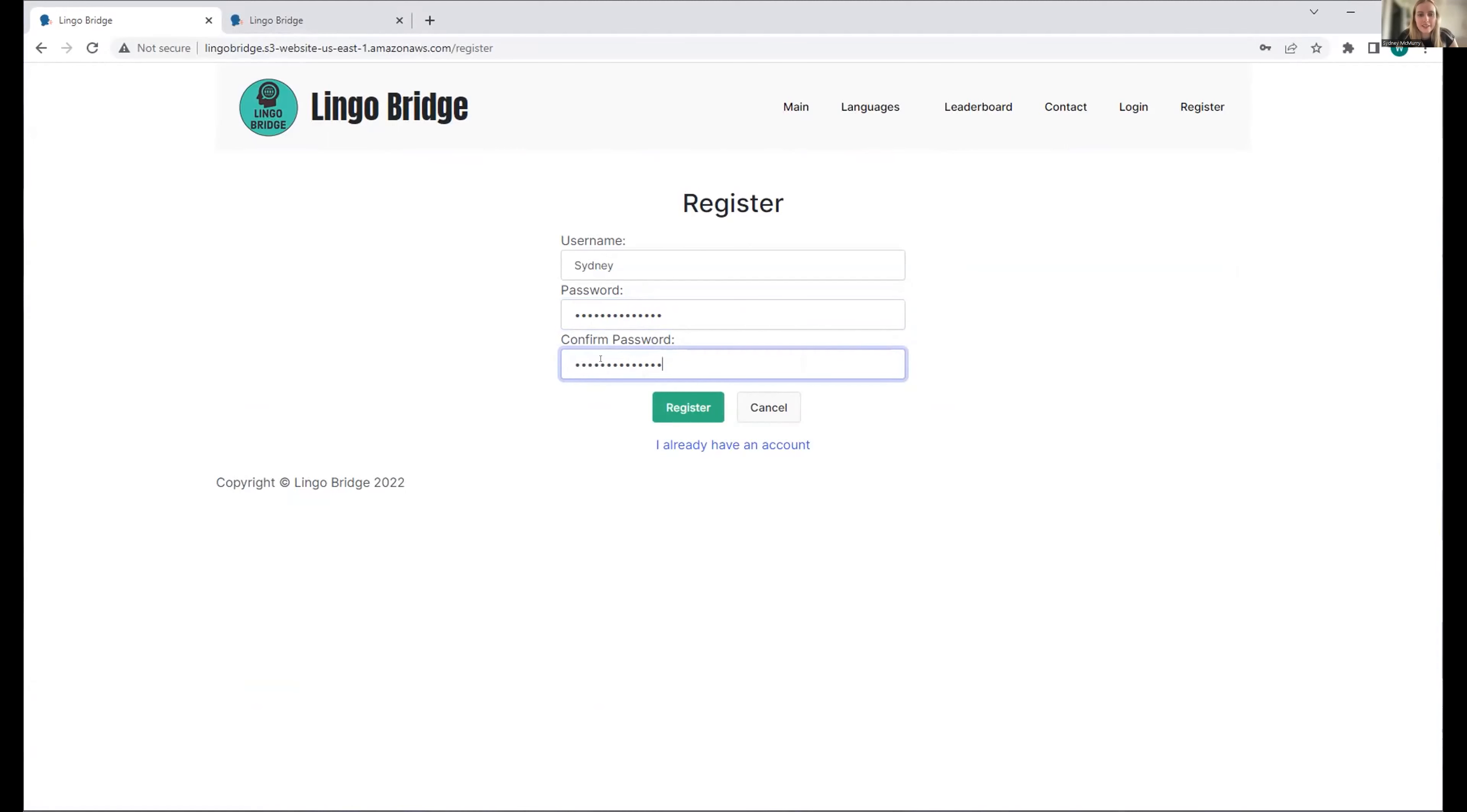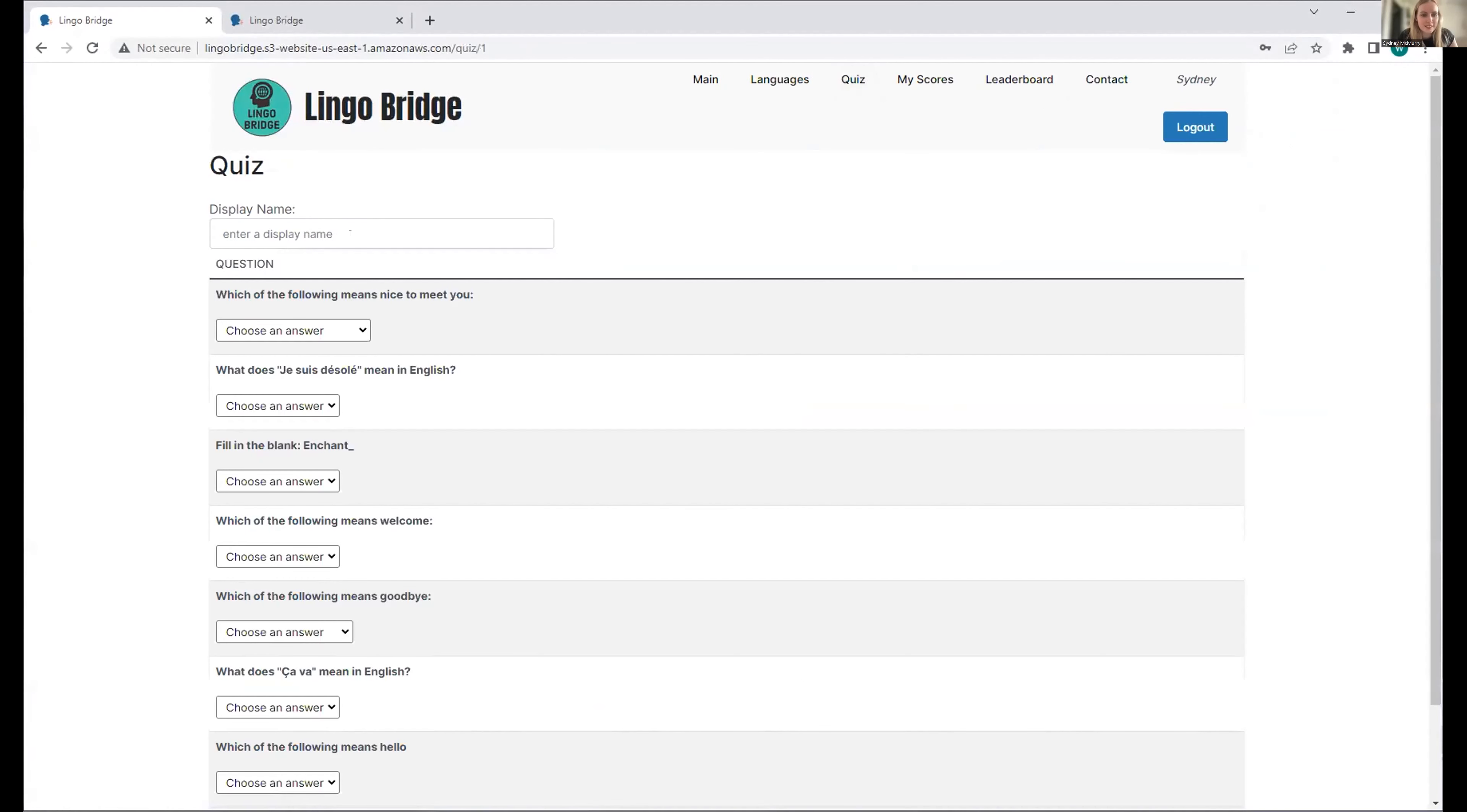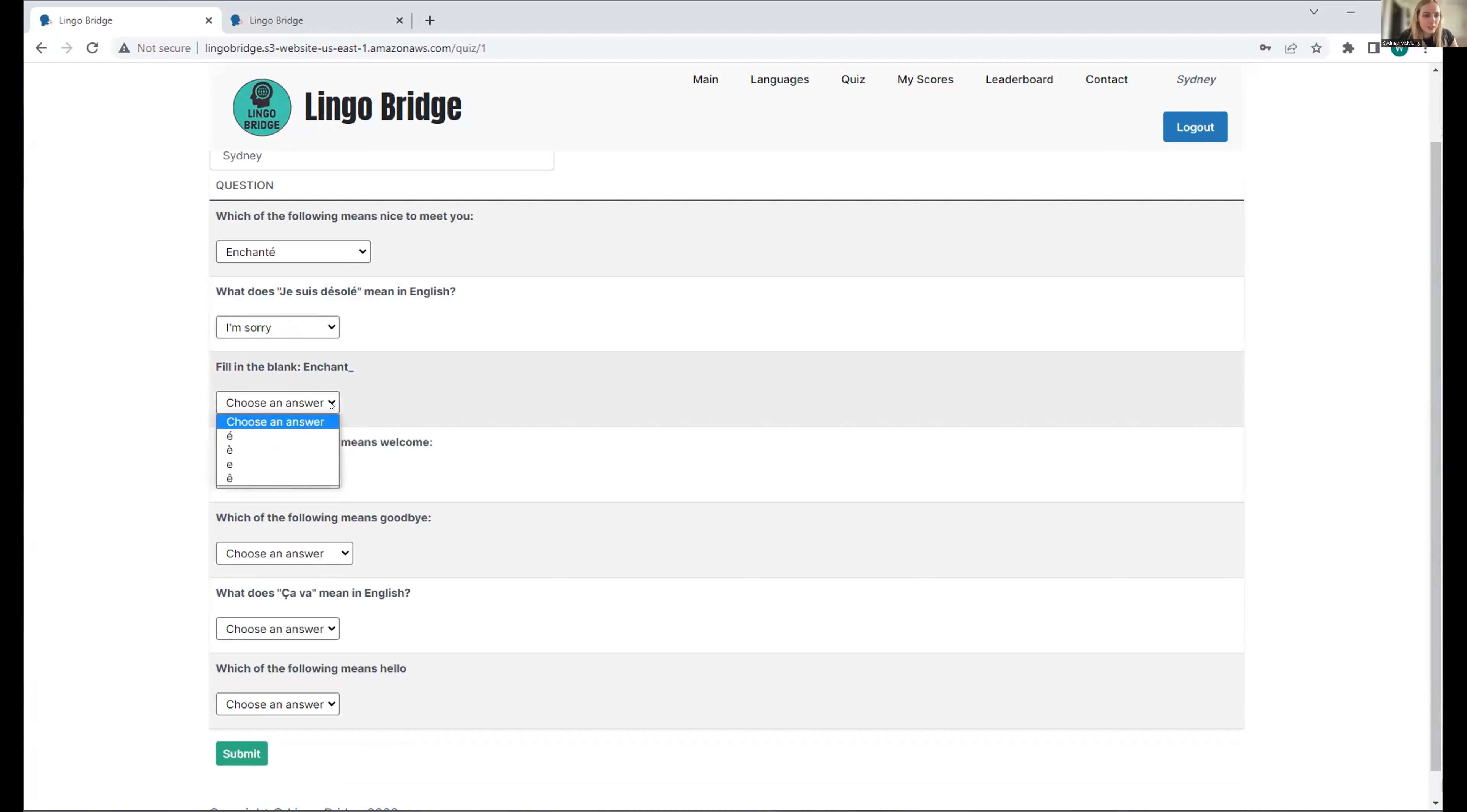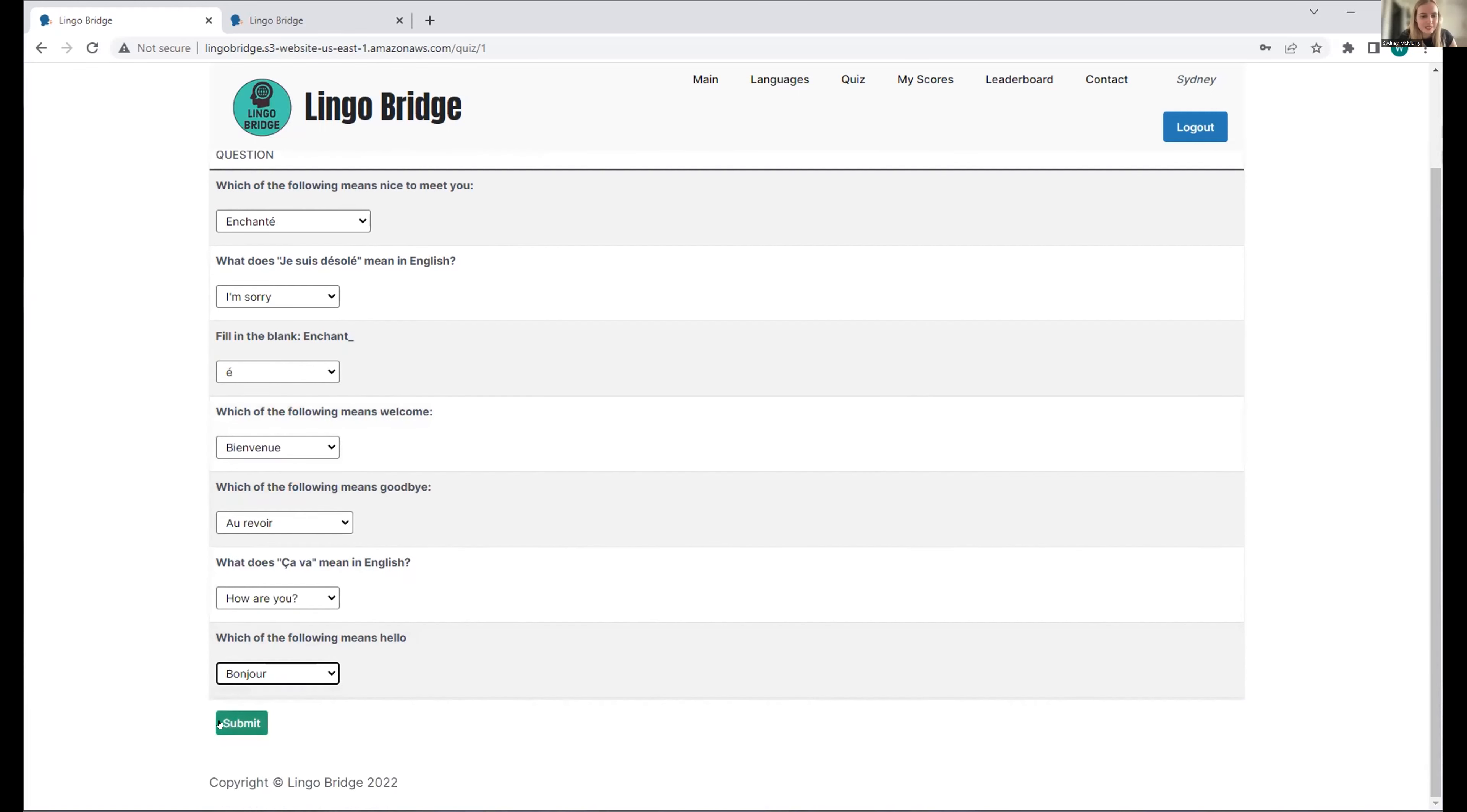After that great French lesson that Fran just did, I want to test my French skills and see if they came back. Let's do French quiz one. I'll put in a display name for the leaderboard. Which of the following means nice to meet you? Let's say enchanté. What does je suis désolé mean in English? I'm sorry. Fill in the blank - the first one. Which of the following means welcome? Bienvenue. Which of the following means goodbye? Au revoir. What does ça va mean in English? How are you? Which of the following means hello? Bonjour. Let's submit the quiz.